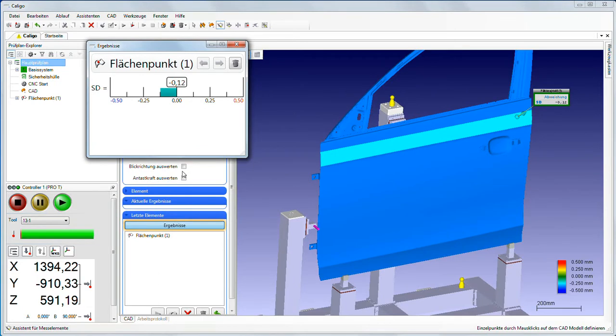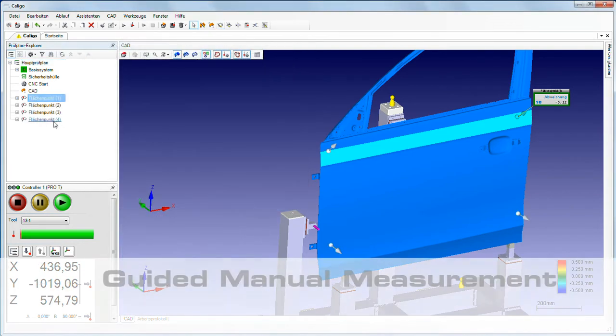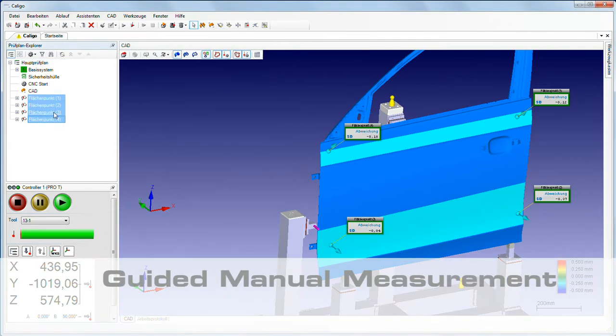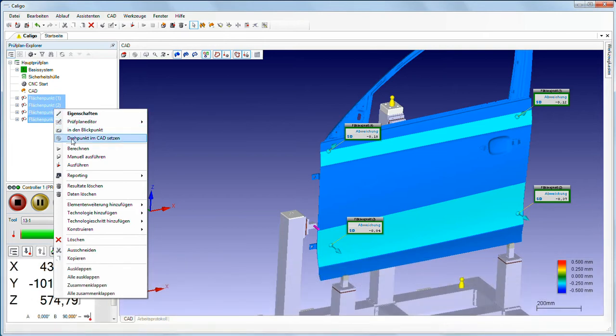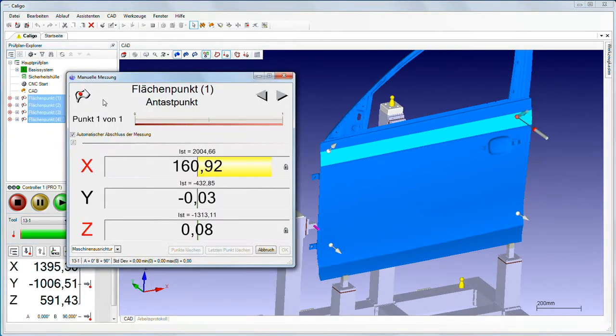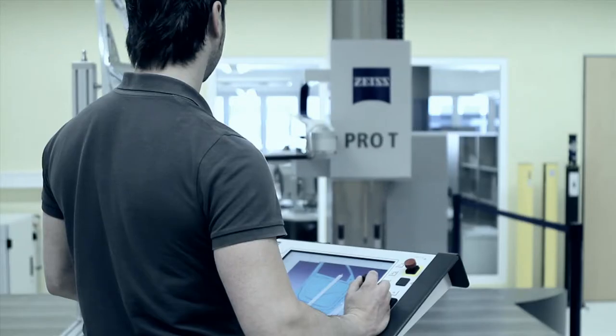Following a manual measurement, Caligo immediately shows the deviation and stores the result. If you manually launch a measurement plan or part of it, Caligo guides the way. The current deviations from target coordinates are displayed in an easy to understand image.